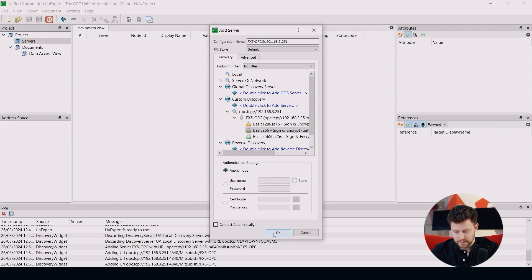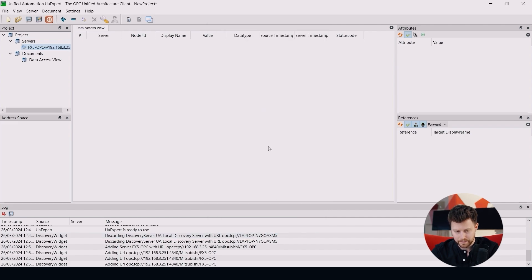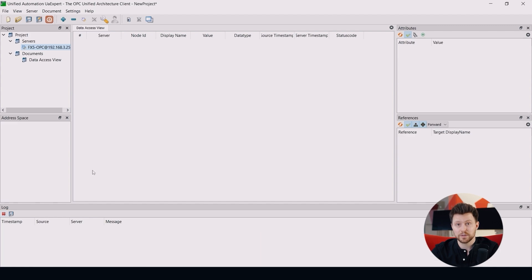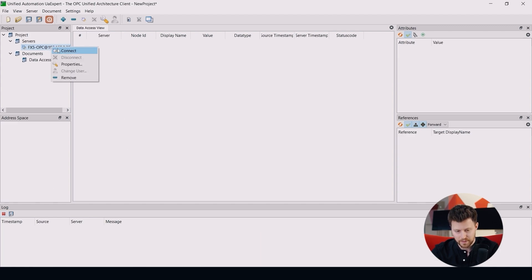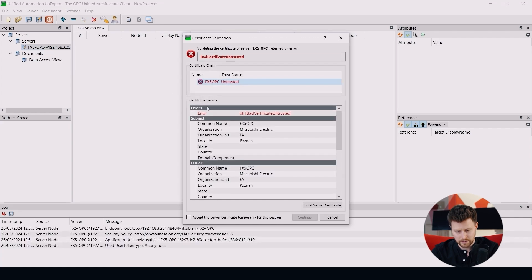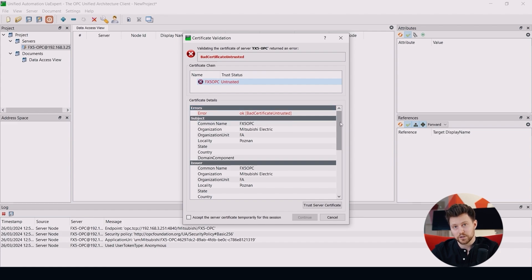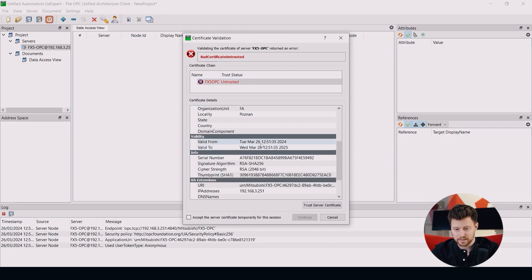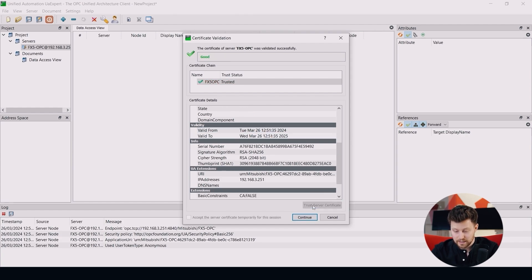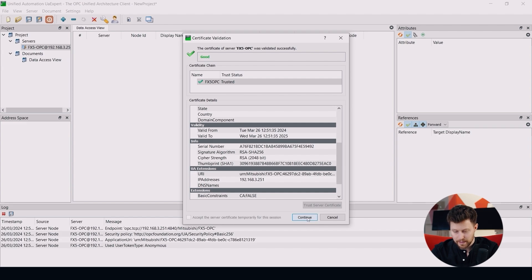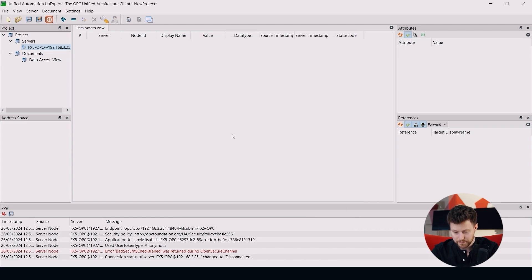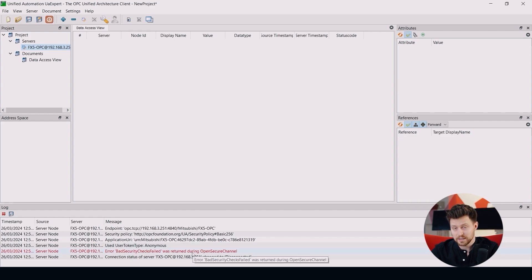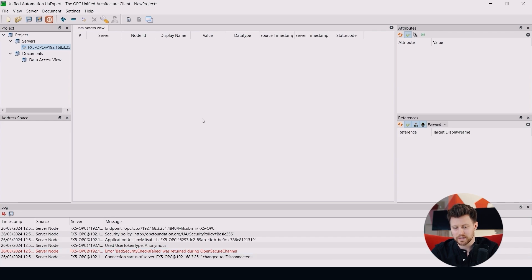So after this, please click OK. And now we can try to connect to our FX5 OPC server. So right click connect. And we can see that the certificate of our server is not trusted by our client. So we can see all the details here. And we can now click trust the server certificates. OK, and now click continue. But we still see that we have some error. This is because we already trusted the server from the client side, but we also have to trust the certificate of our client on our server side.